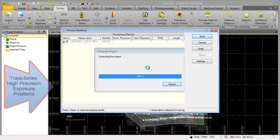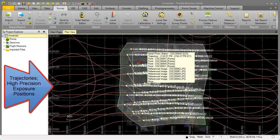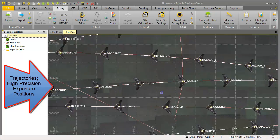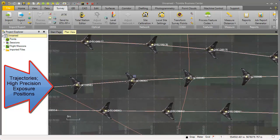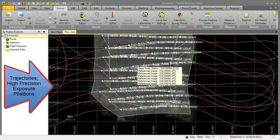We can now see the trajectories. When we zoom in we can see for each UX5 photo the position and we can also see the trajectories how they were flown in this project.